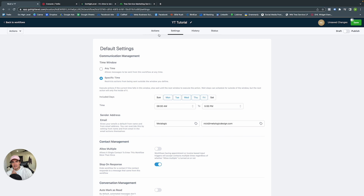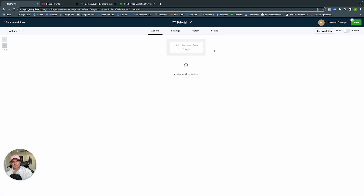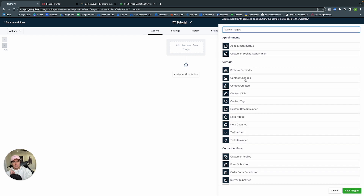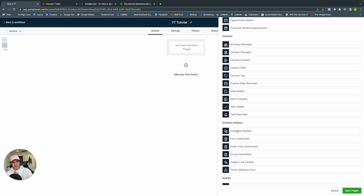That is the settings. Let's go into Actions. Remember earlier in the video — we embed surveys and forms on different websites across Squarespace, Wix, WordPress, GoHighLevel itself, and when they submit the form, they're uploaded into a workflow. We're going to add the form as a trigger: when they submit the form, they enter this workflow.